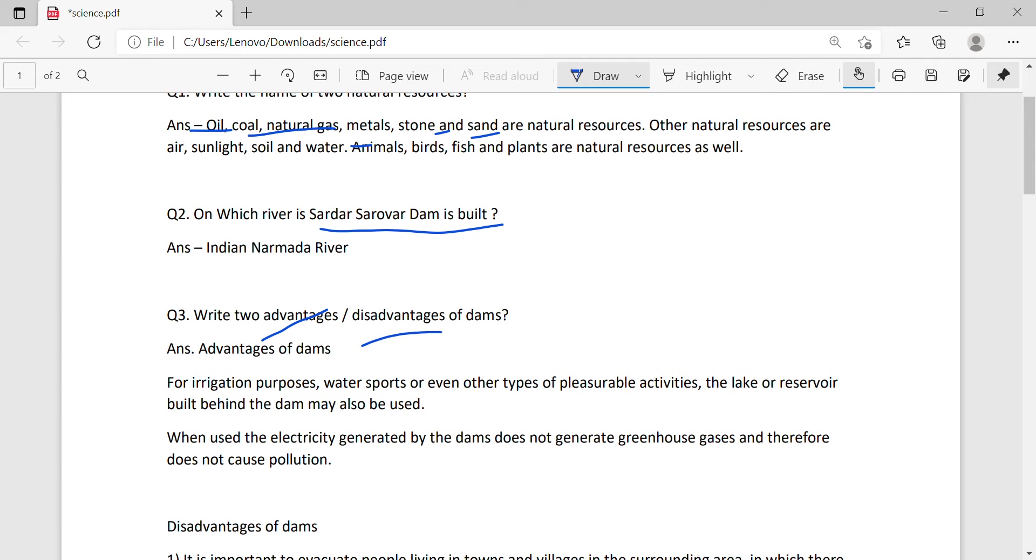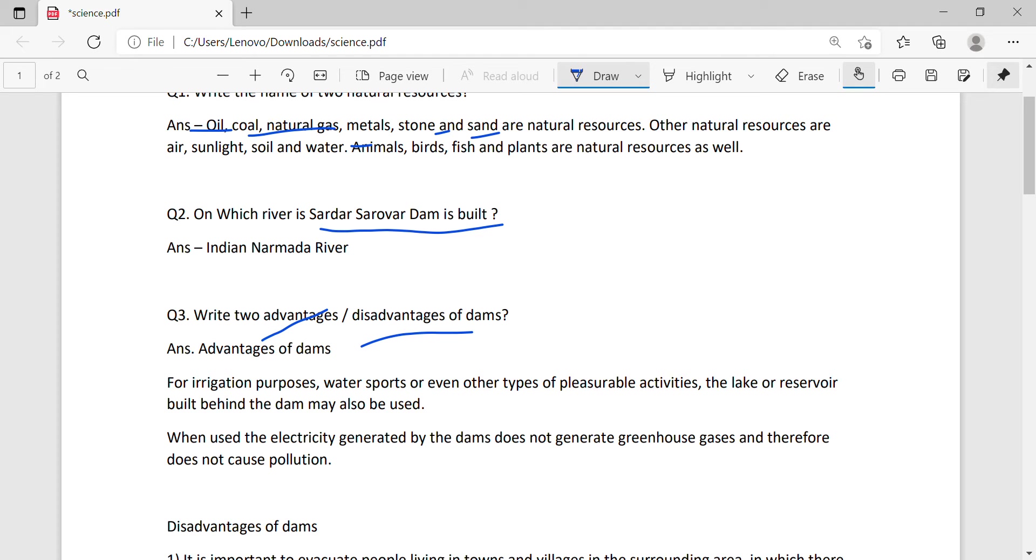The disadvantages are that environmentalists say that dams are like bombs - if they fail, there will be a big disaster. The ecosystem is damaged, and there are greenhouse gas emissions.